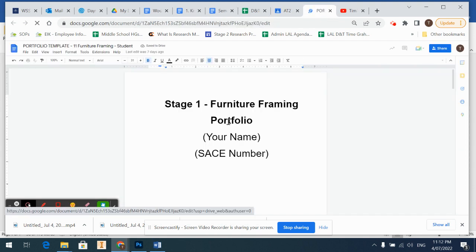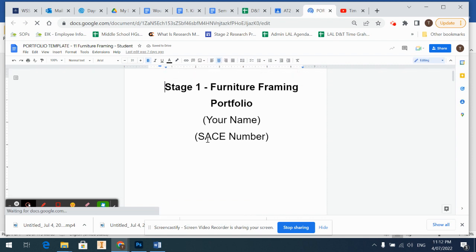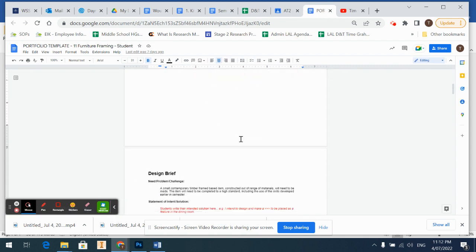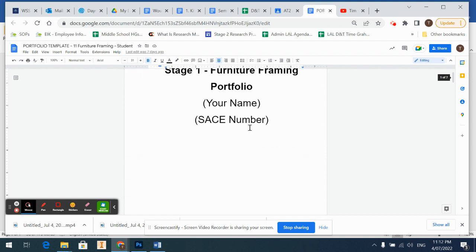So when that opens up, we've got our front page. Just put your name and your SACE number. If you don't know your SACE number, don't worry about it, but it's a good habit to do.